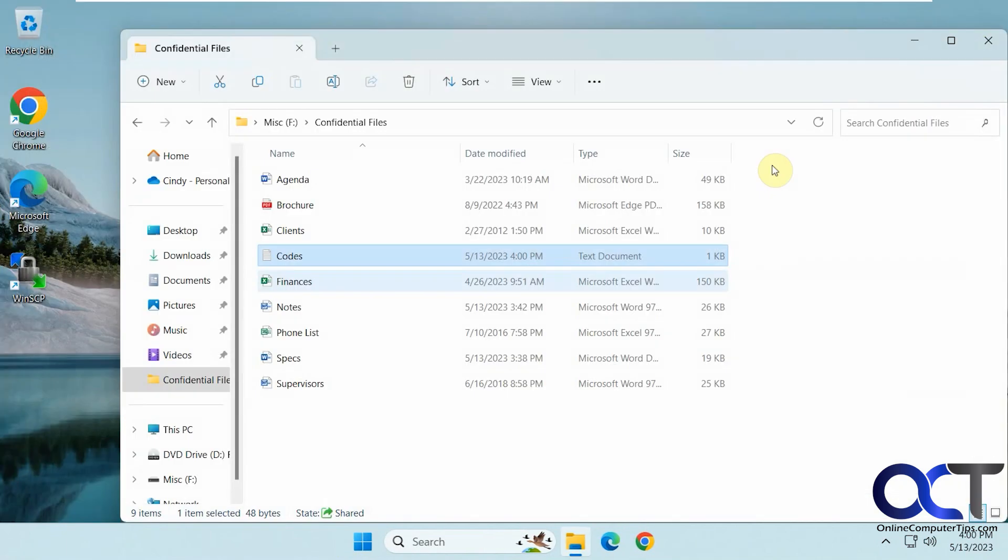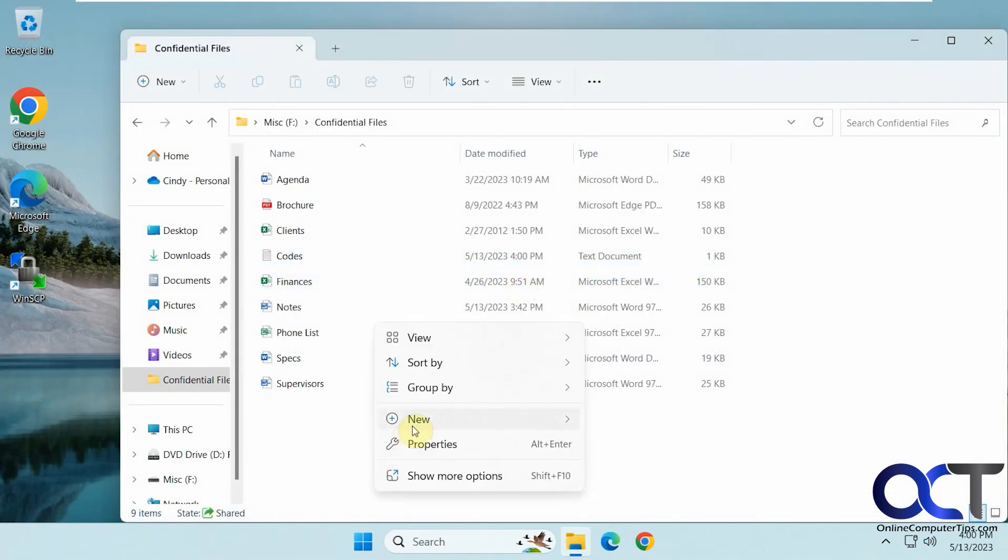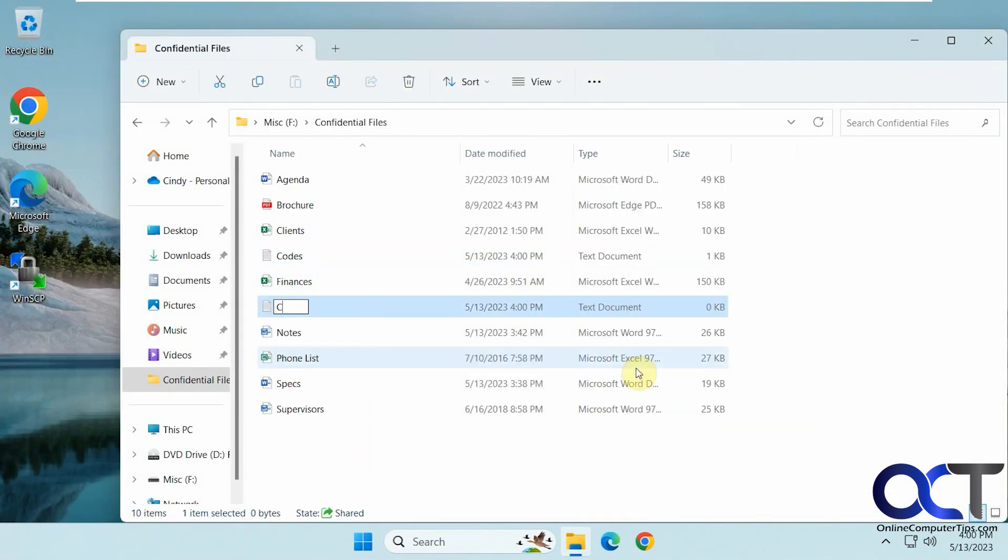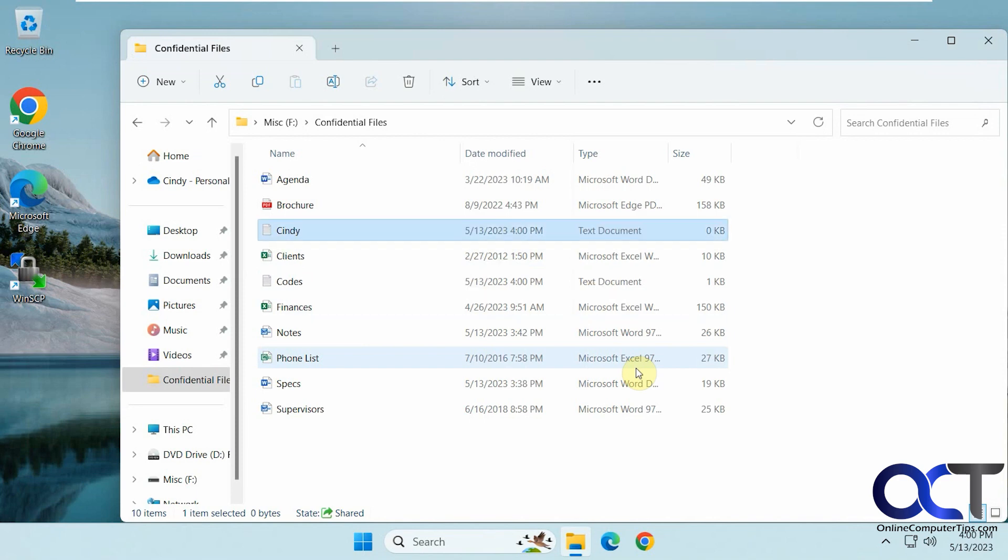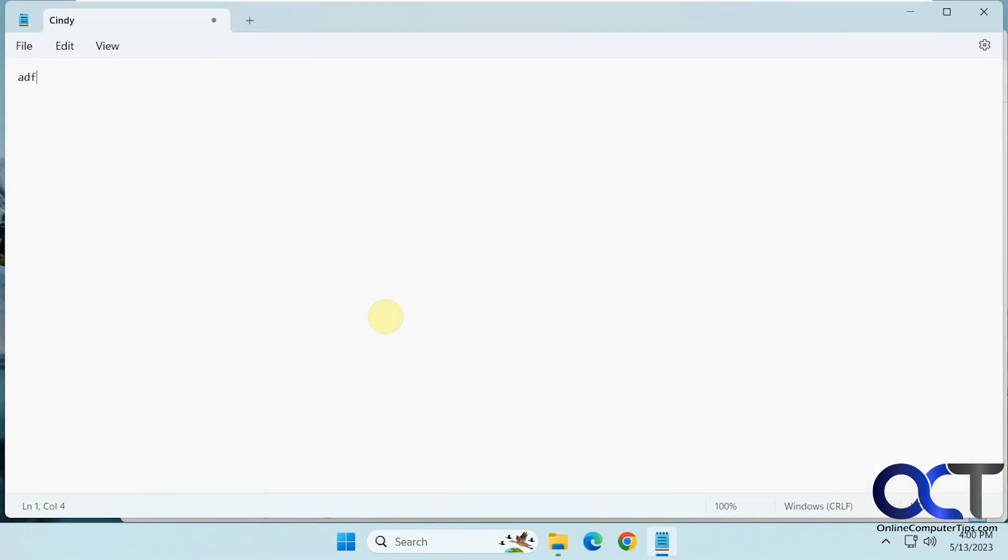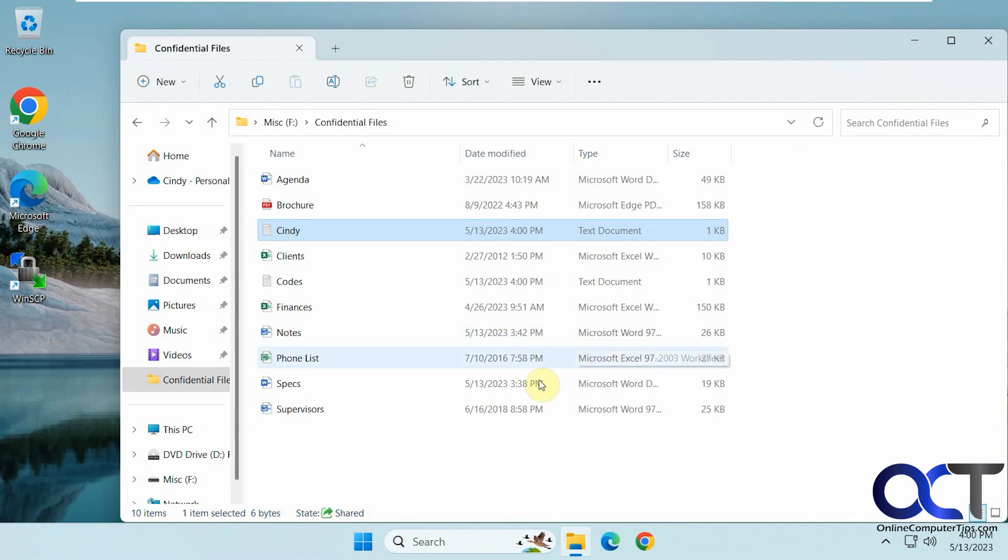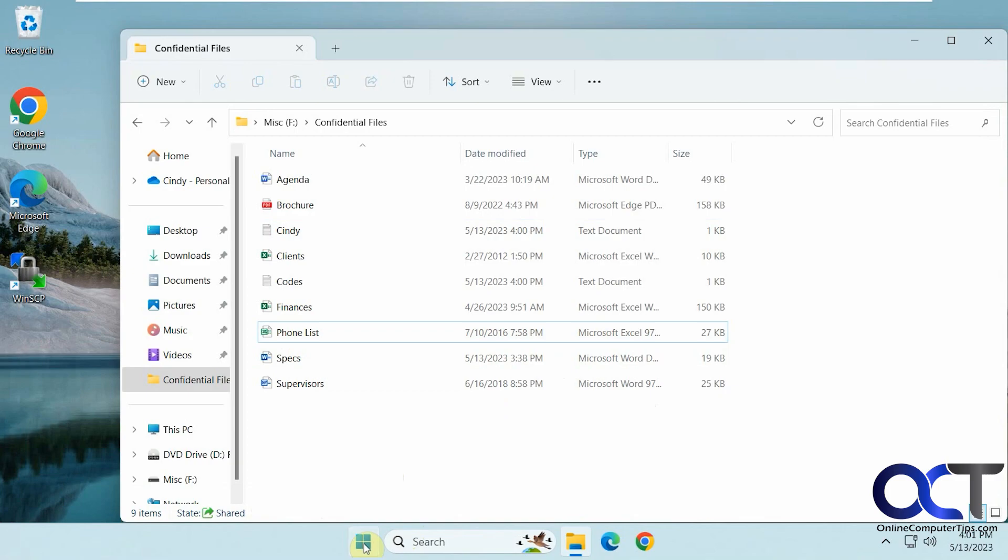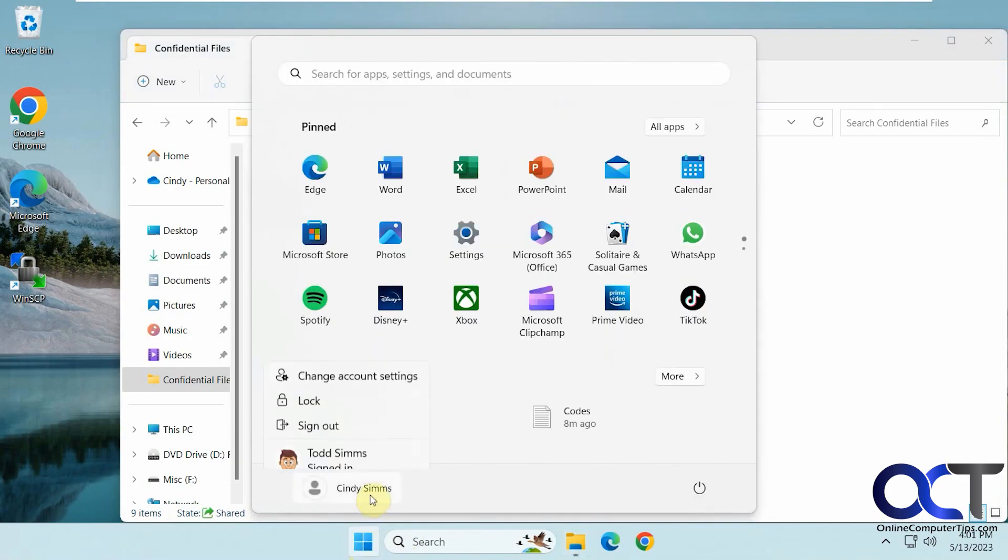And we'll also have Cindy make a file here, call it Cindy, and then we'll modify it there, and then we'll delete this notes. Okay, go back to Todd here.